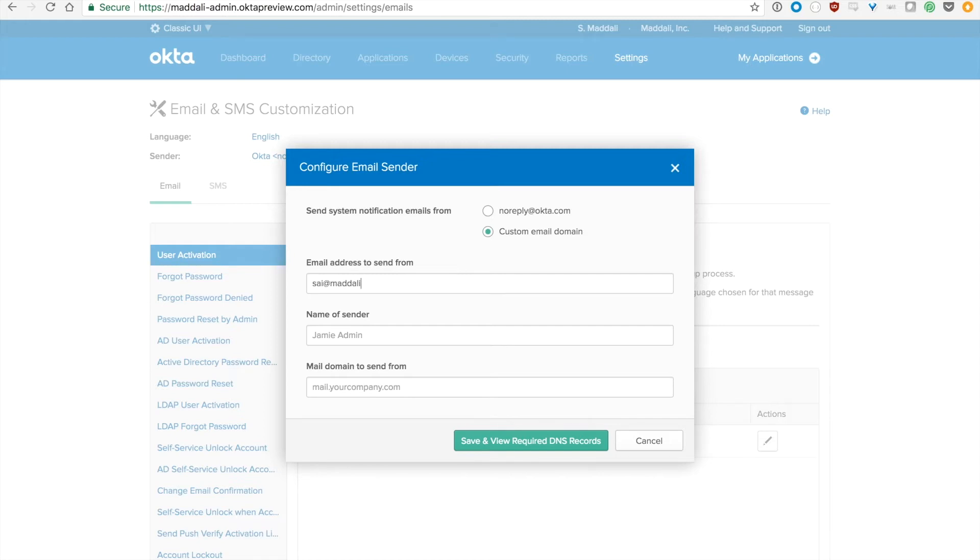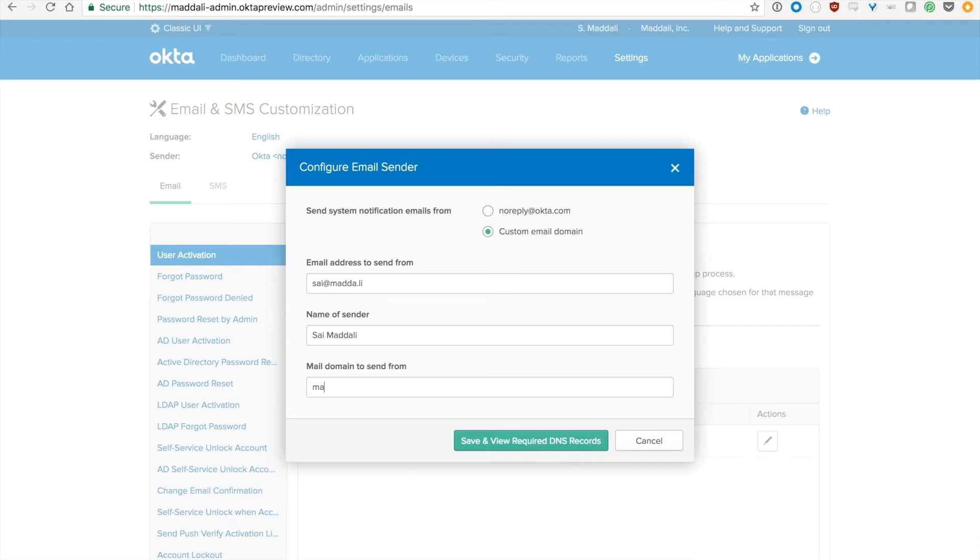In my case it's Syed Madali. Name of the sender - my name. And mail domain is going to be the mail server that I set up on my DNS provider. In this case it's mail.madali. Usually we recommend that you use something like okta.mail.yourdomain.com. Once you fill this out, press Save and View DNS Required.